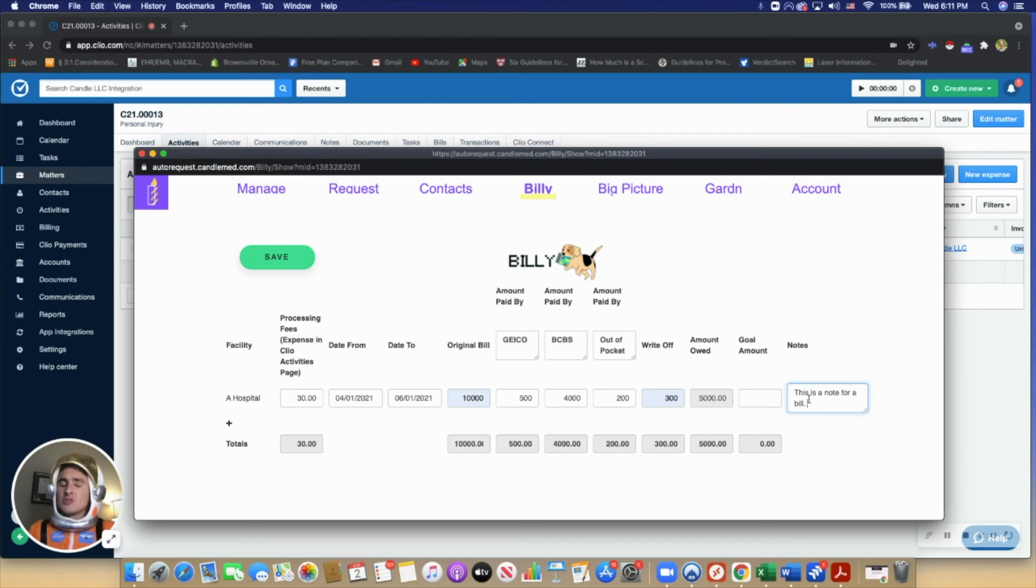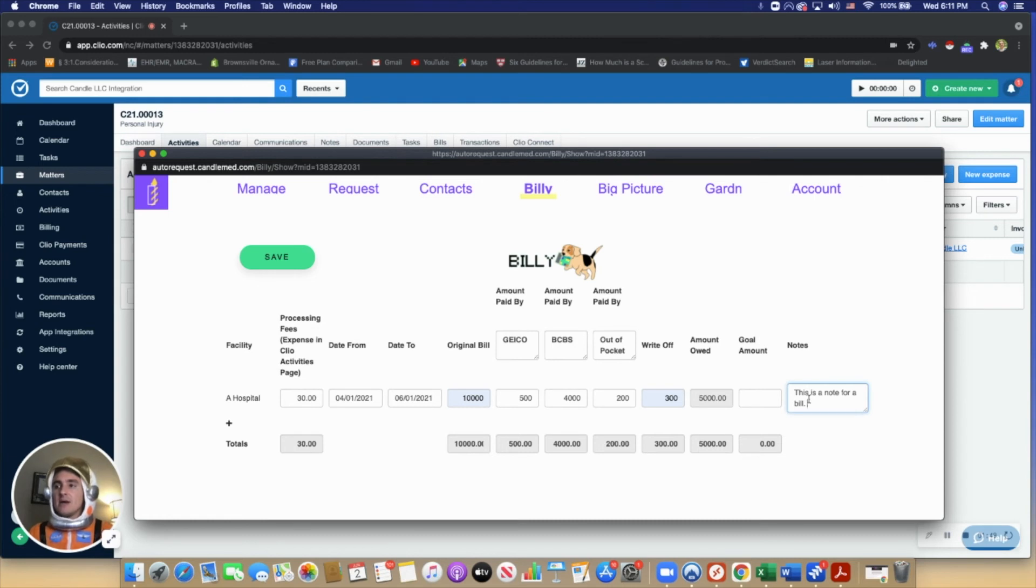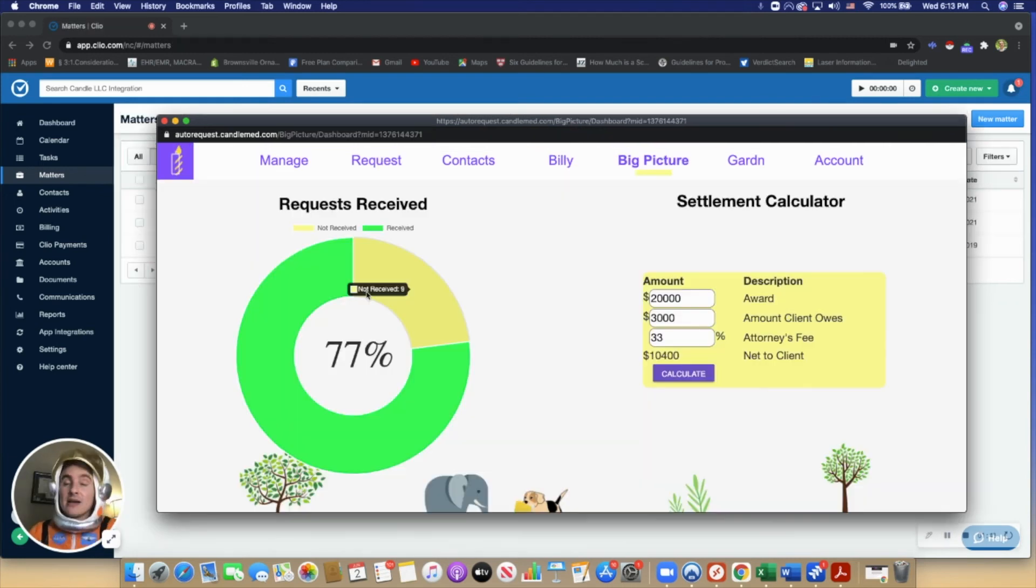It's really just a practical feature for lawyers to get off of spreadsheets and get more into a cloud-based Clio-infused product.